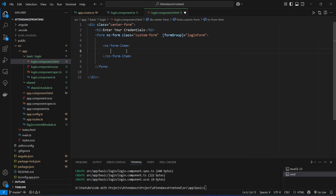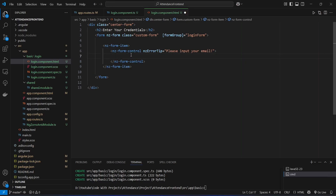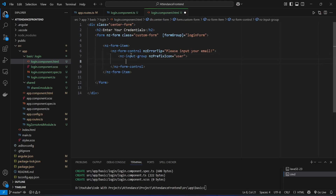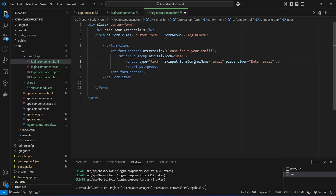We create form items using the nz-form-item tag. Inside it we add an nz-form-control tag. To show the validation message we set it to 'Please input your email'. Inside nz-form-control, to show an icon we use nz-input-group with nzPrefixIcon set to 'user'. Inside nz-input-group we create an input tag with formControlName set to 'email' and placeholder 'Enter email'. With this our form control for email is completed.